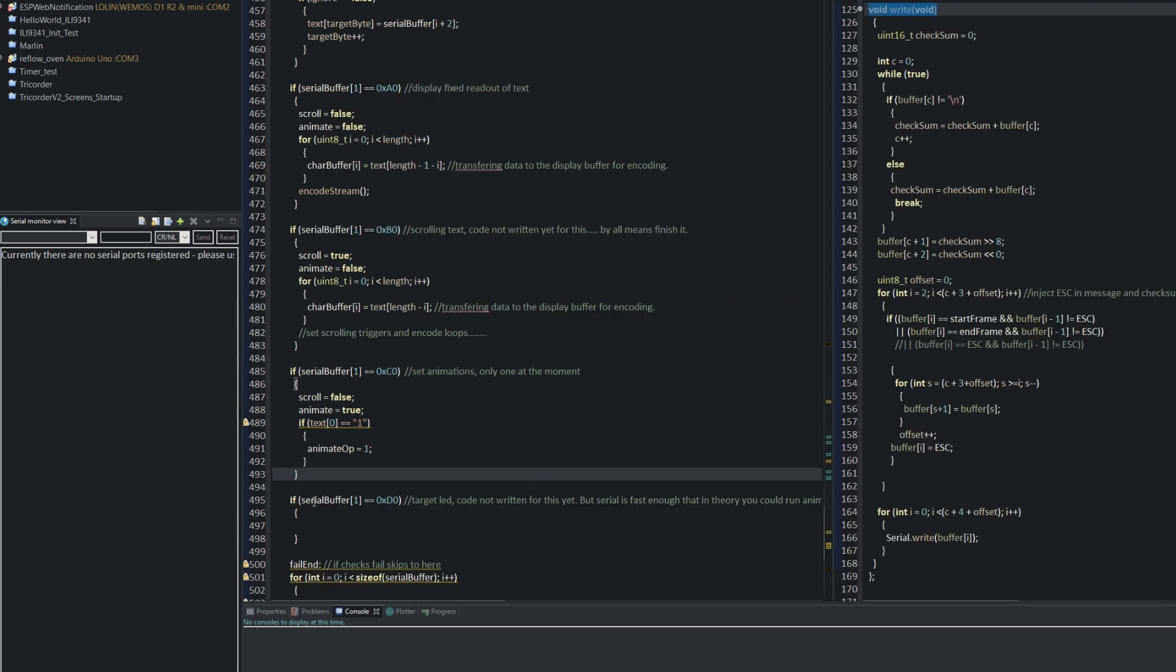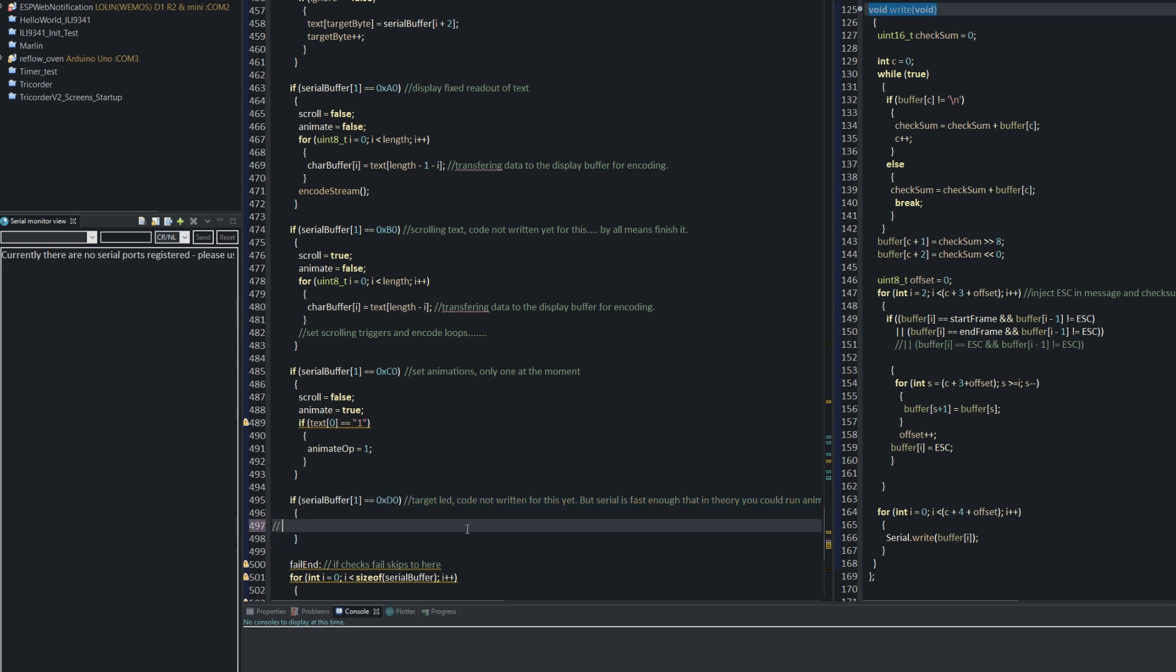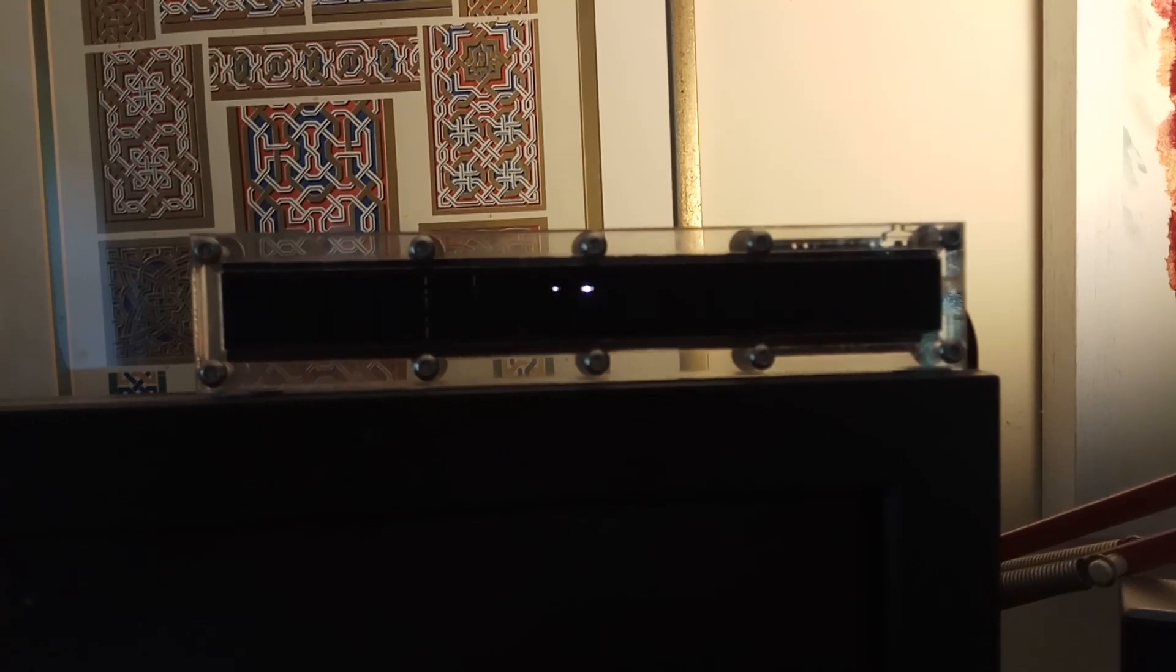This includes scrolling text from a larger string length than that of the display, and targeted LED control for running animations over serial. I also only have one driver side animation currently written, and this is just the simple thing I'm using at the startup.